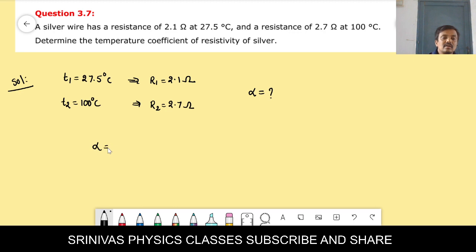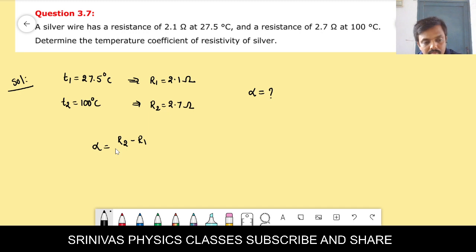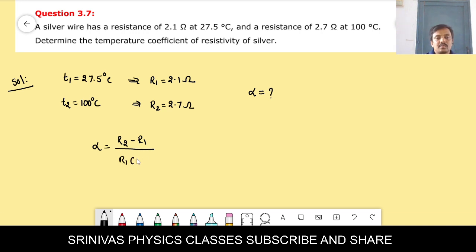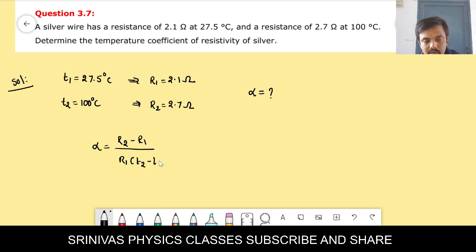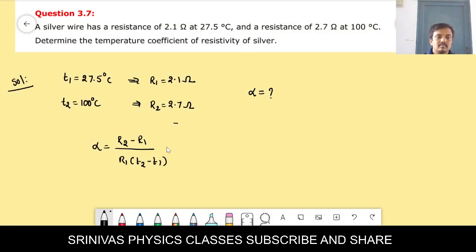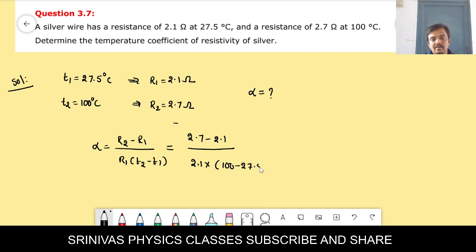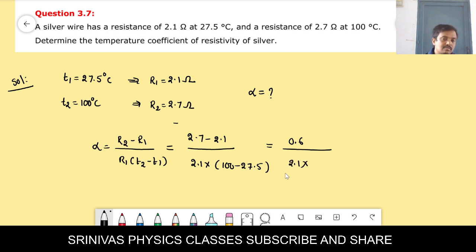Alpha formula is α = (R2 − R1) / (R1 × (T2 − T1)). Substituting: numerator is 2.7 − 2.1 = 0.6; denominator is R1 = 2.1, T2 − T1 = 100 − 27.5 = 72.5.